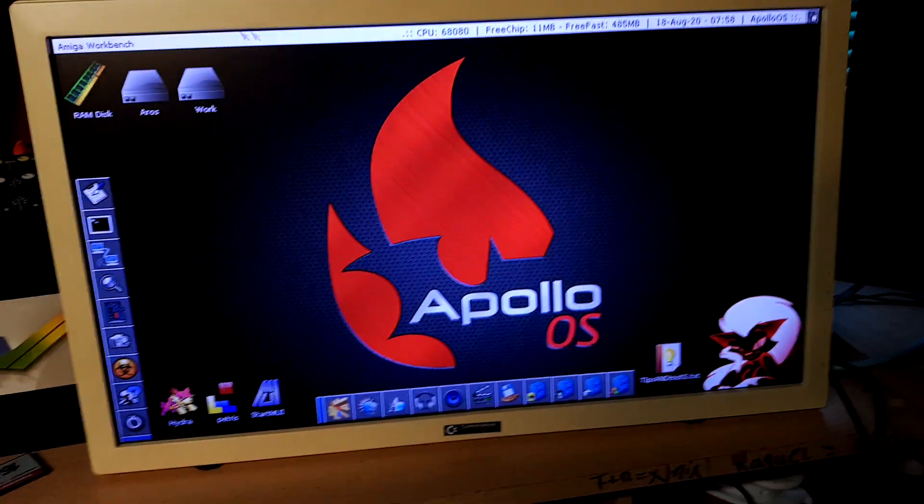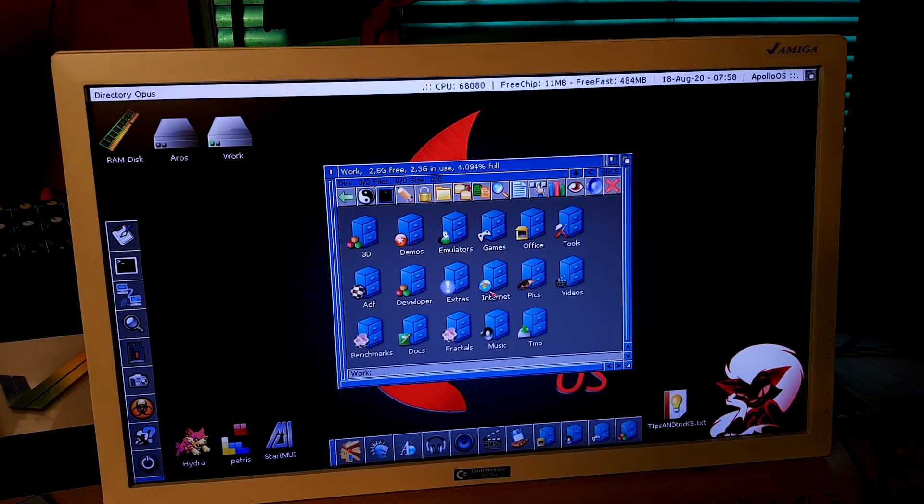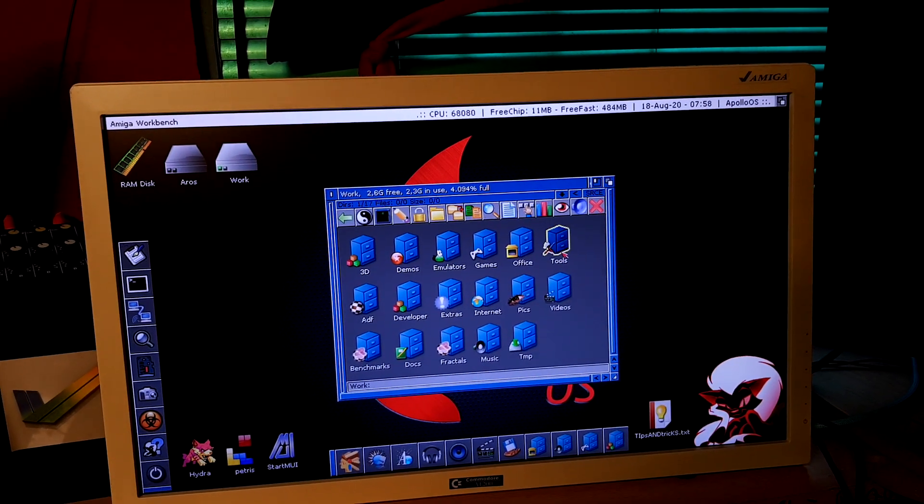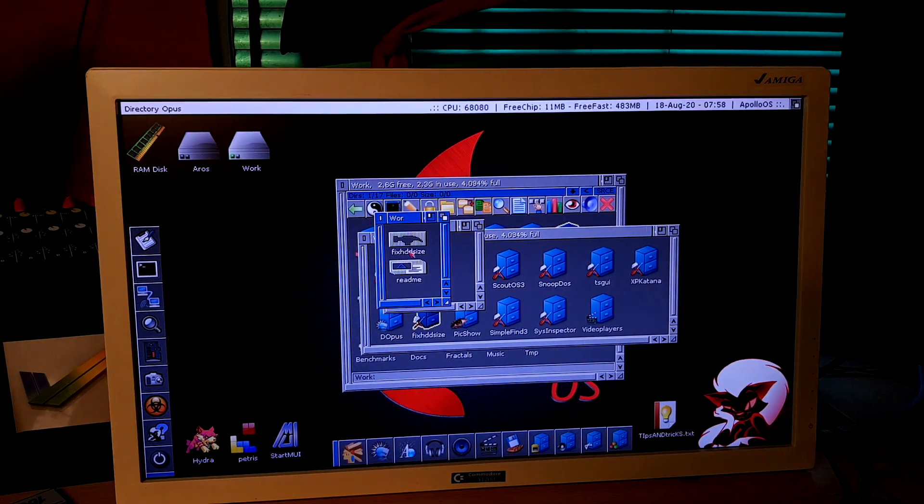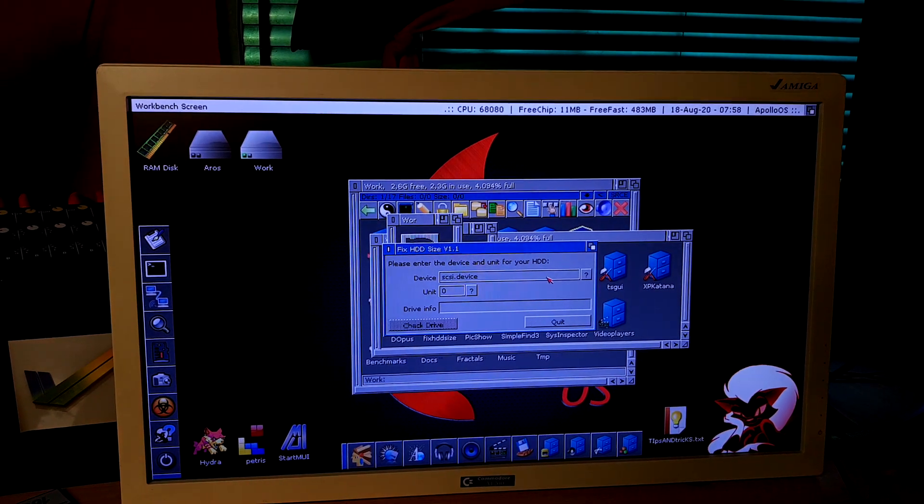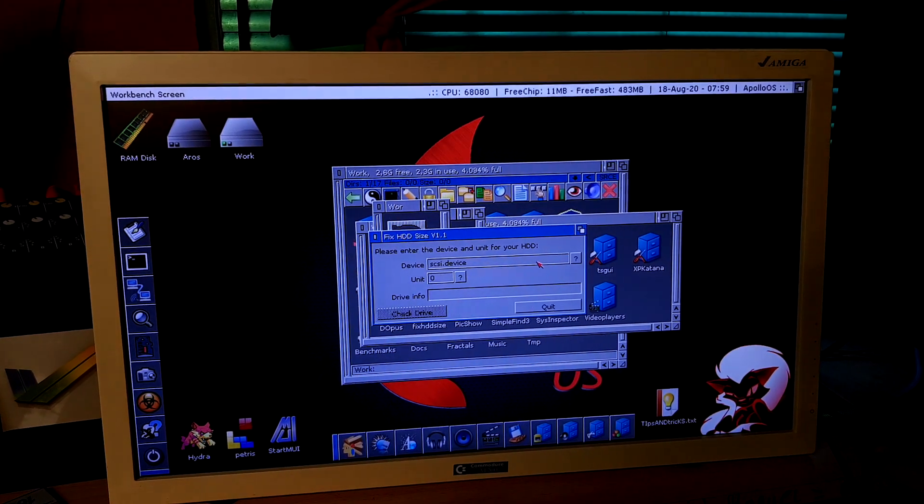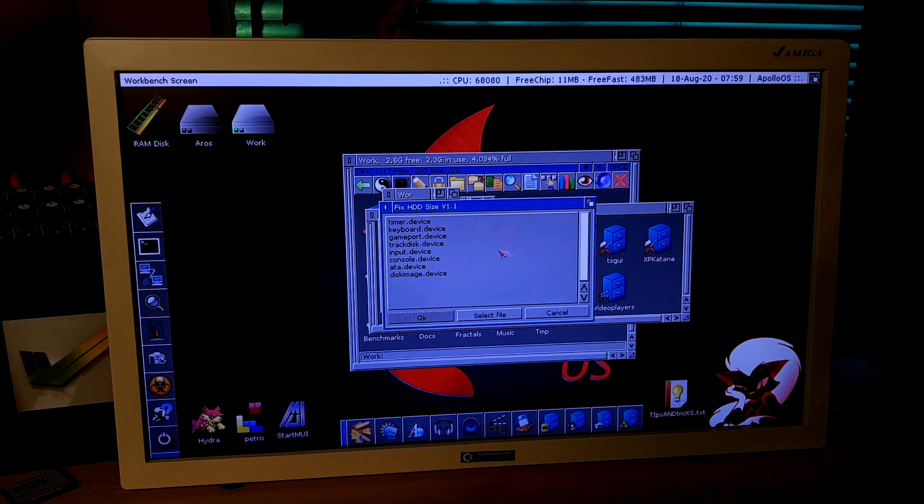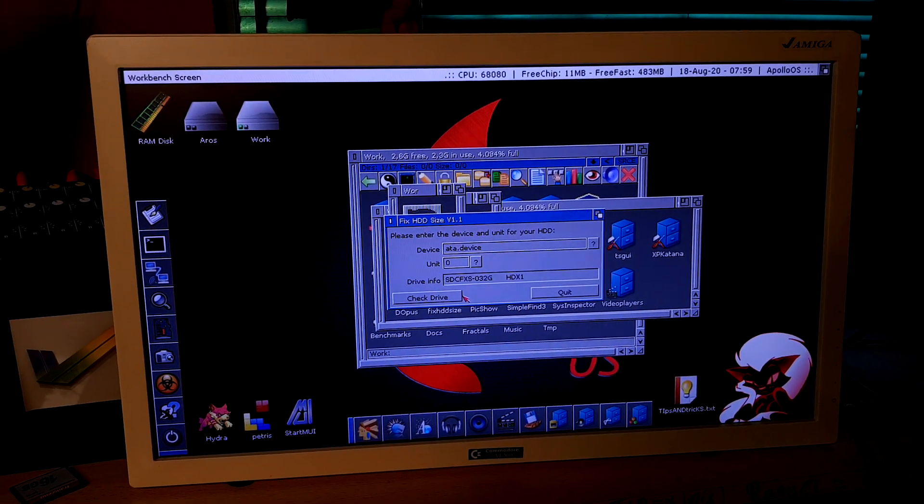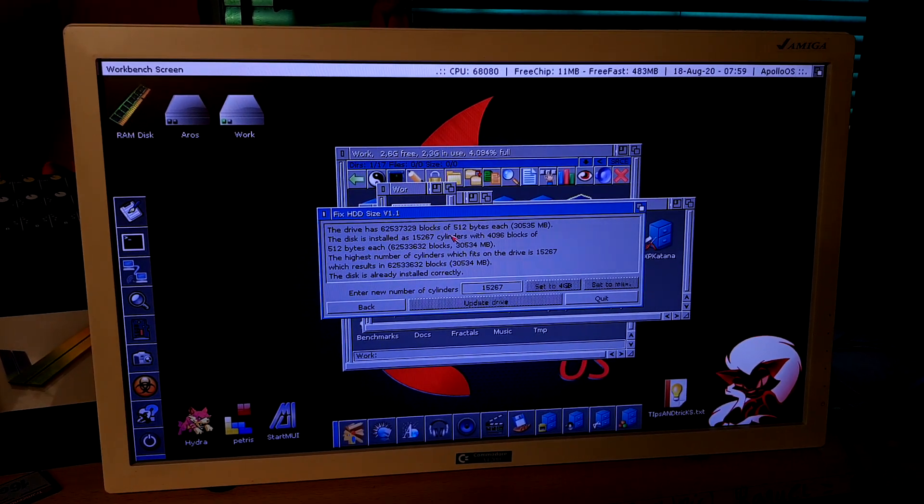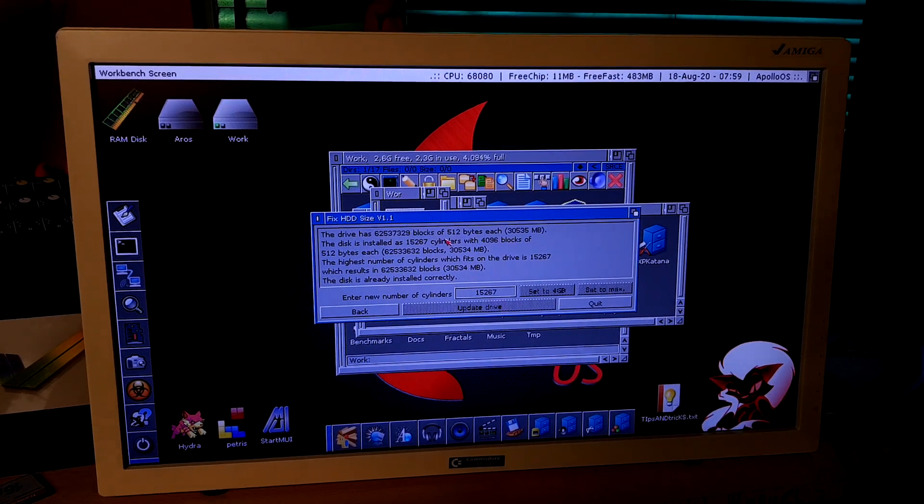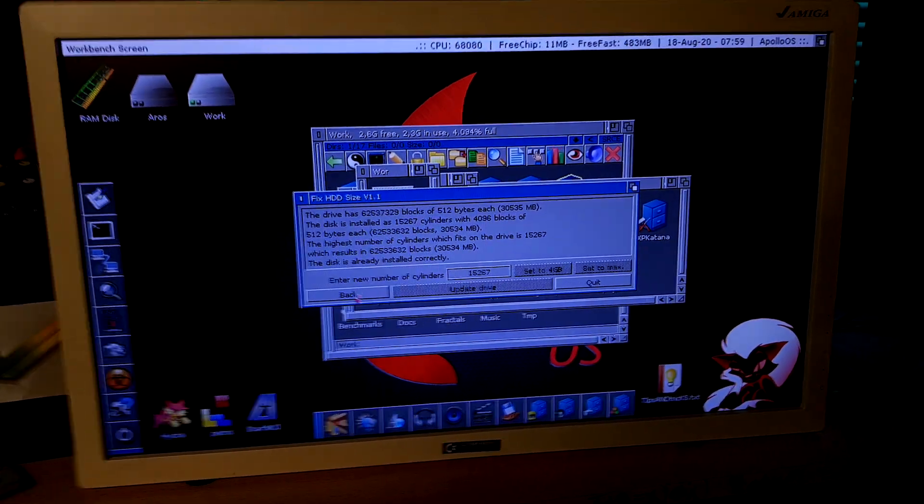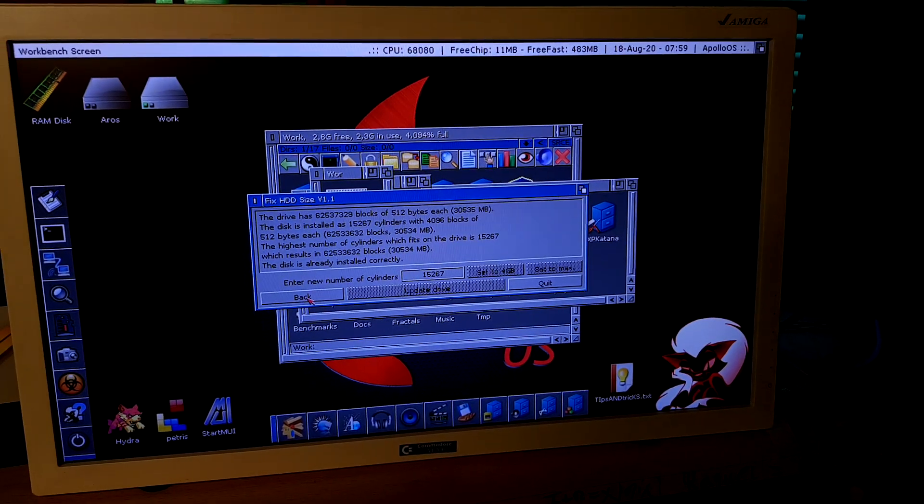Before we do that, you guys need to go to work and tools and fix HDD size. This will update your drive with the sectors and the blocks. Select ATA device, check drive, and it will tell you that the drive is installed. In my case, I have already done this before and the disk is already installed correctly. This is the first step.